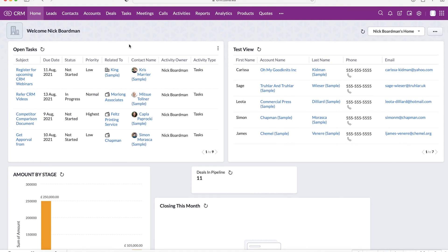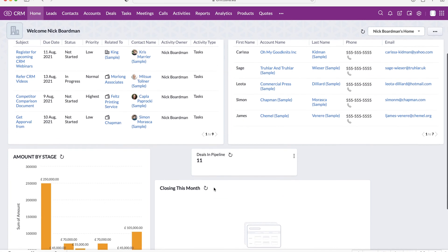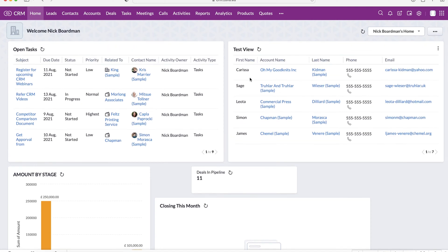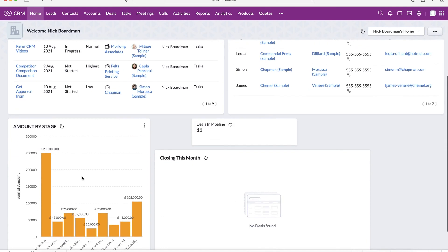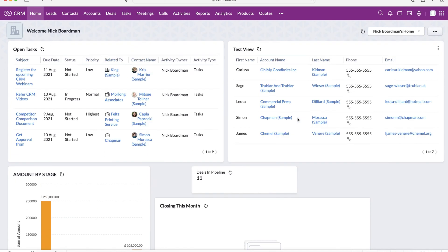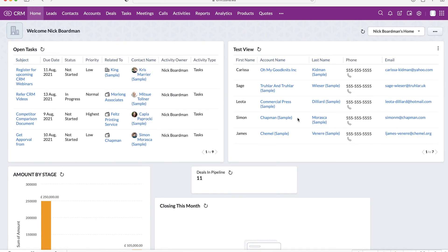So once you log into your Zoho CRM system, the first page you're going to be presented with is your home screen. Now, as you can see here, we have an array of different data sets or information that we can use to judge how our day is going to go, what information we need to know to get our day started. All of this data is entirely customizable as well. So we can change any of the views here or any of the graphs to fit your needs, what you want to be seeing as soon as you log into the system to get a jump on your day and make sure everything that you need to know you are being presented with.